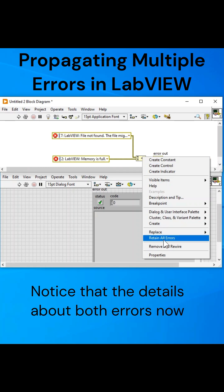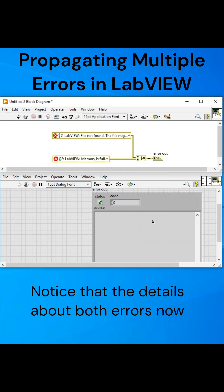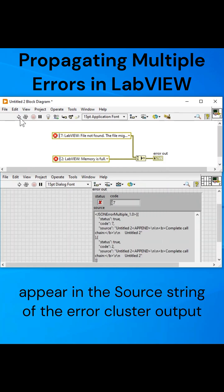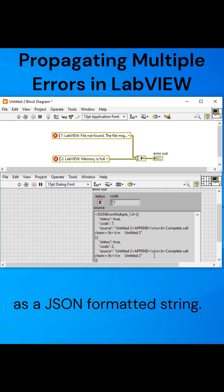Notice that the details about both errors now appear in the source string of the Error cluster output, as a JSON formatted string.